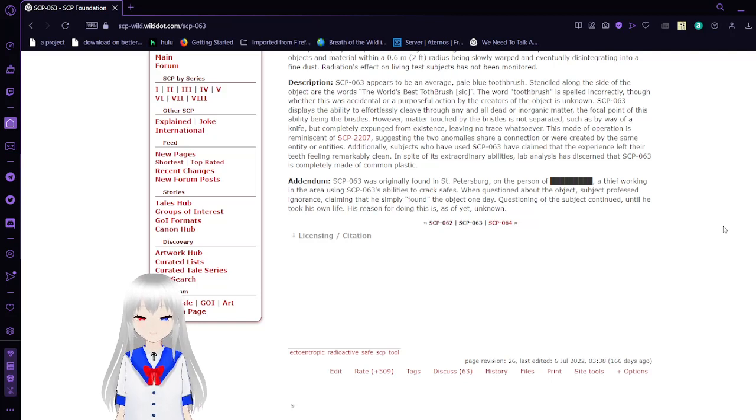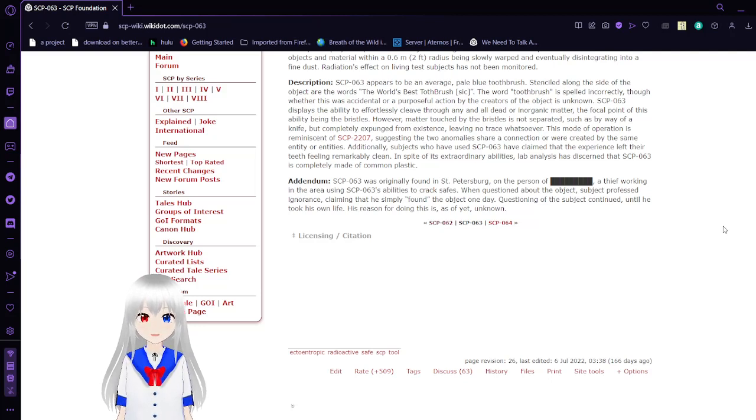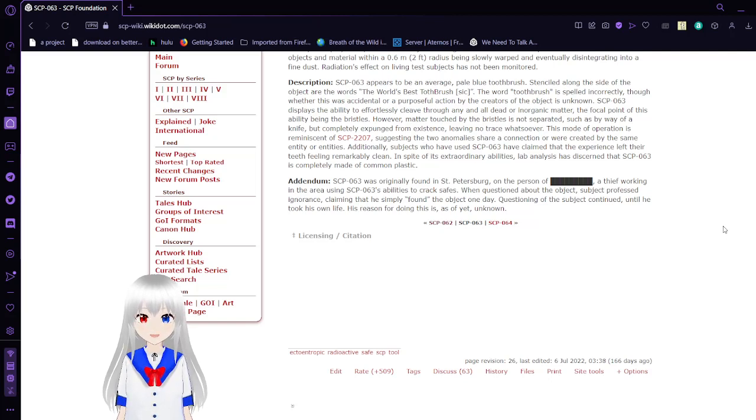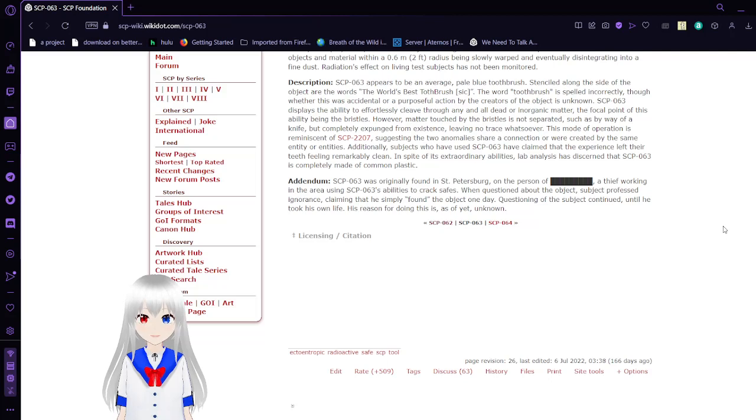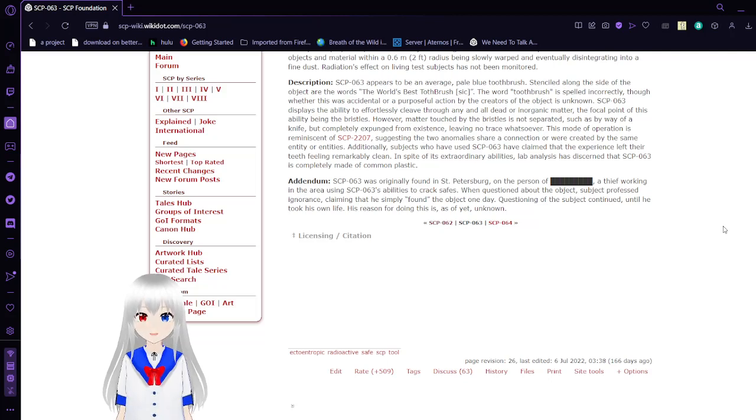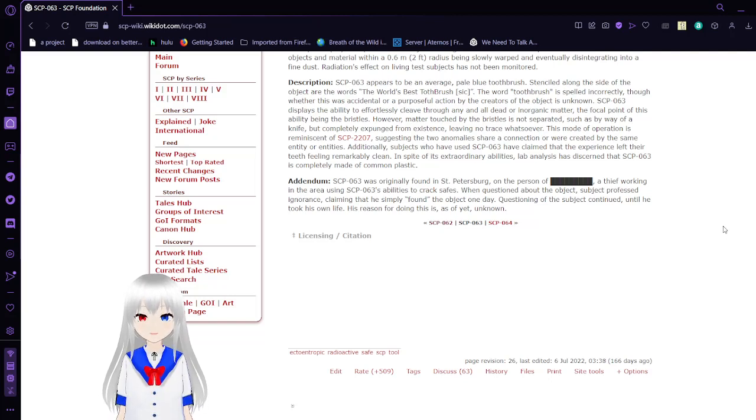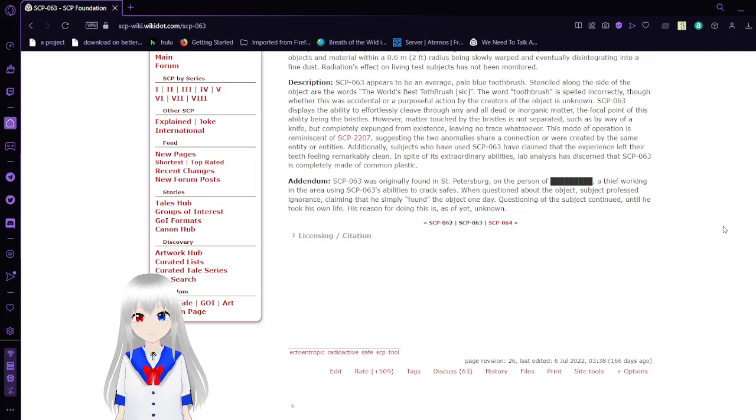Addendum. SCP-63 was originally found in St. Petersburg on [REDACTED], a thief working in the area using SCP-63's ability to crack safes. When questioned about the object, the subject professed ignorance and claimed they simply found the object one day. Questioning the subject continued until he took his own life. His reason for doing this is as of yet unknown.